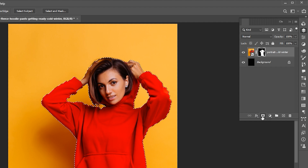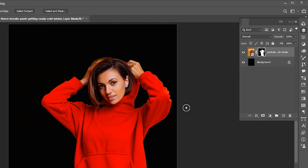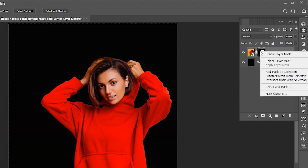Add a layer mask to it. Right-click on the mask and choose Select Unmask.